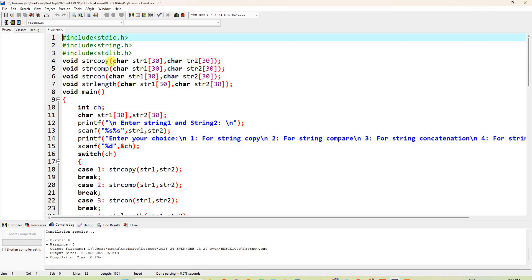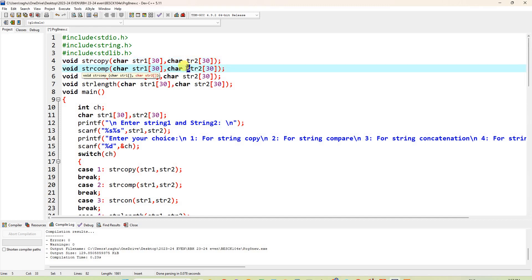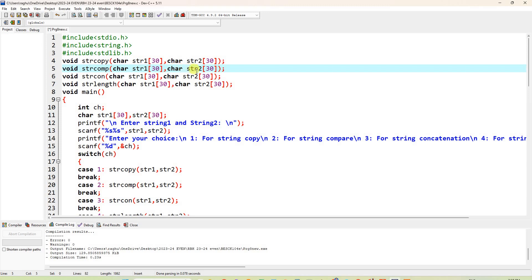We are declaring void string_copy with arguments char str1[30] and char str2[30]. That means string1 and string2 are both character type arrays of size 30, so we can give strings up to length 30. Next, void compare with the same char str1[30] and char str2[30] — each declaration ends with a semicolon.